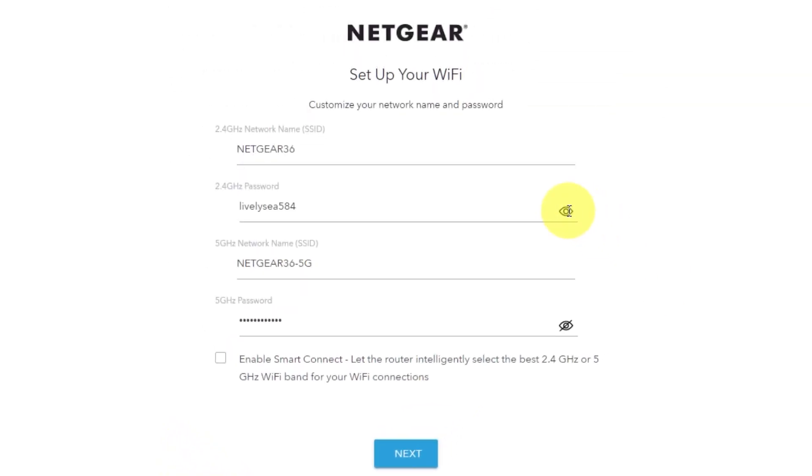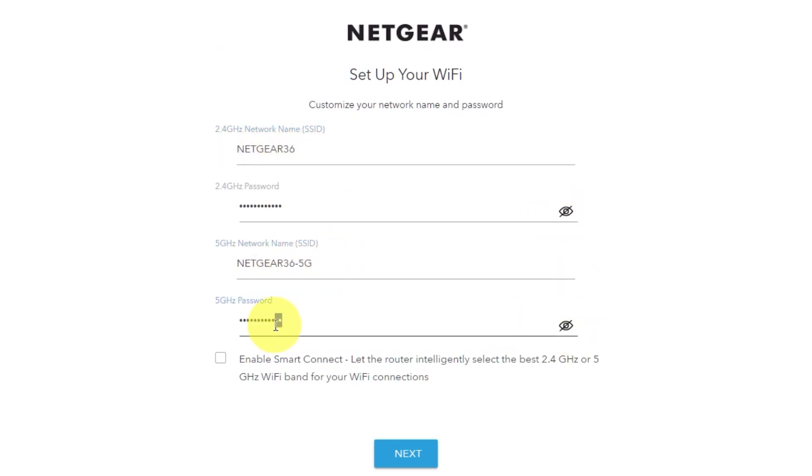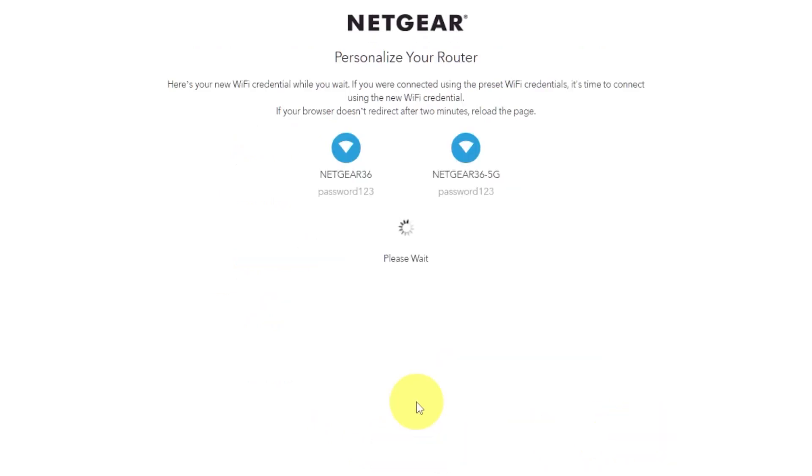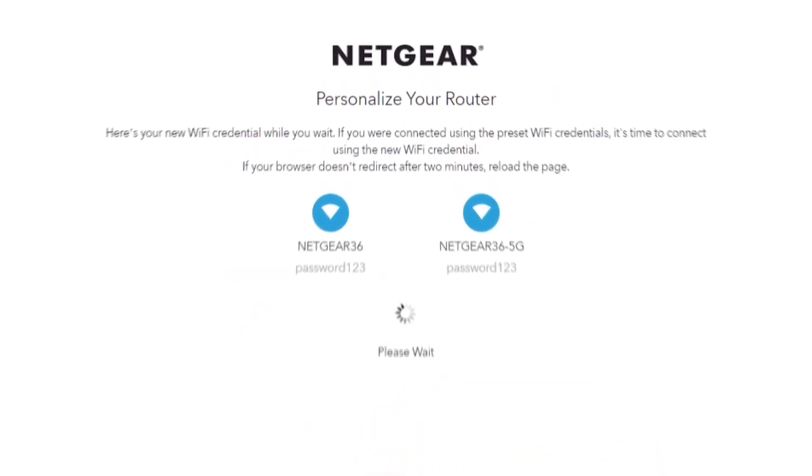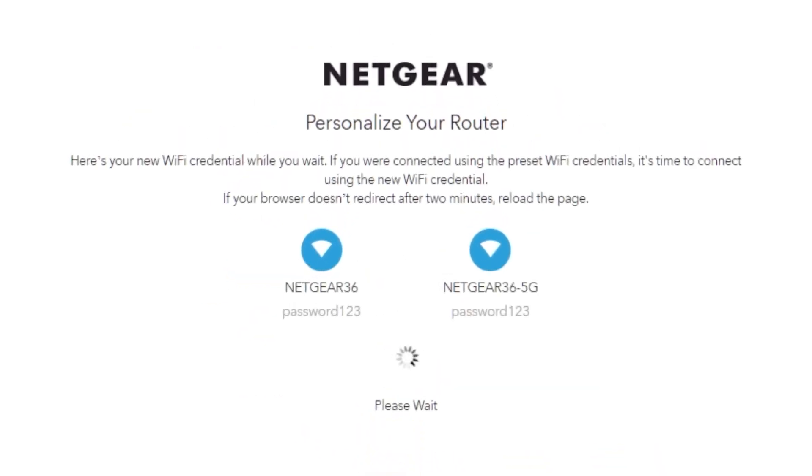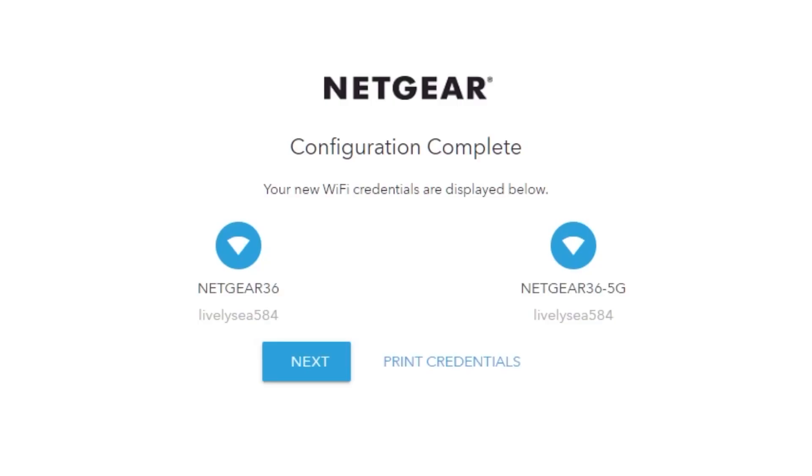On this page you can customize your network name and password. Click next. If your browser does not redirect after two minutes, reload the page. On the next page you will find the information you need to connect to a Wi-Fi network. If you were connected using the preset Wi-Fi credentials, it's time to connect using the new Wi-Fi credentials. If you want, you can print them out. Click next.